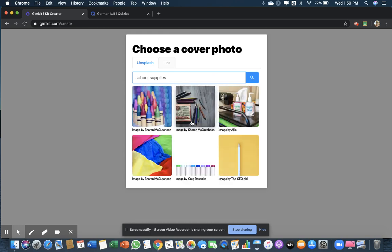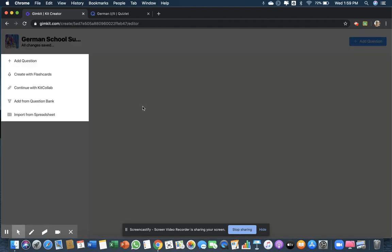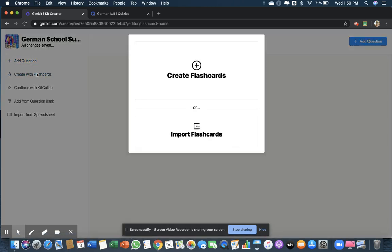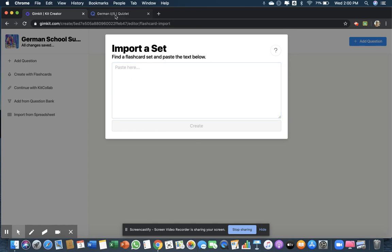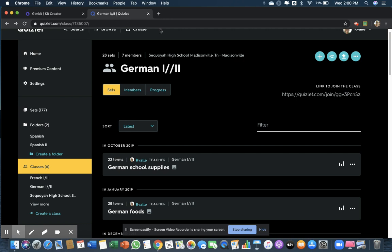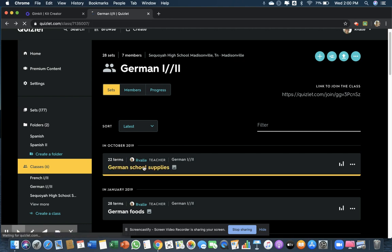All right, so now here you have the options coming up. If you're going to start from scratch, you pick 'add a question', but we're going to use our Quizlet set, so we're going to import flashcards. Now it says paste your words here. I'm going to go on my Quizlet and use these school supply words.